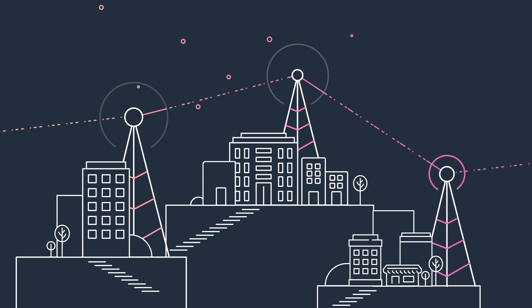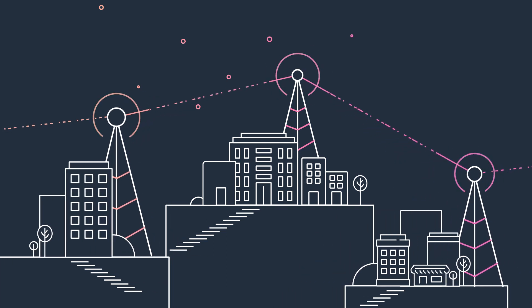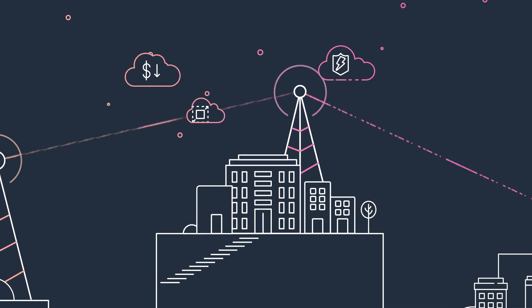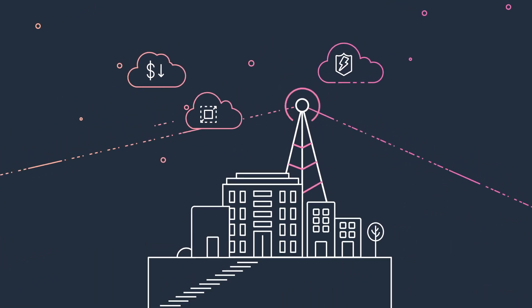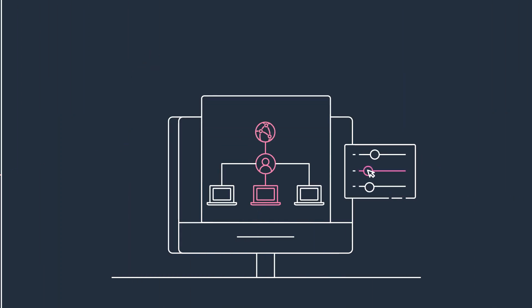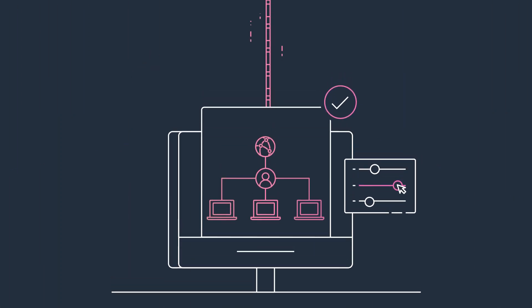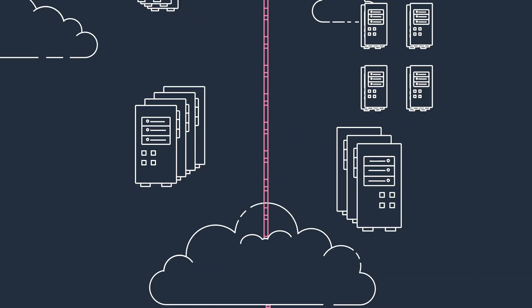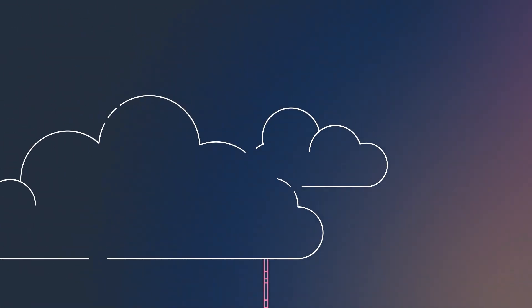Communication service providers want to take advantage of cloud benefits for their telecom networks, but it's complicated to map traditional network setup processes to a cloud environment.